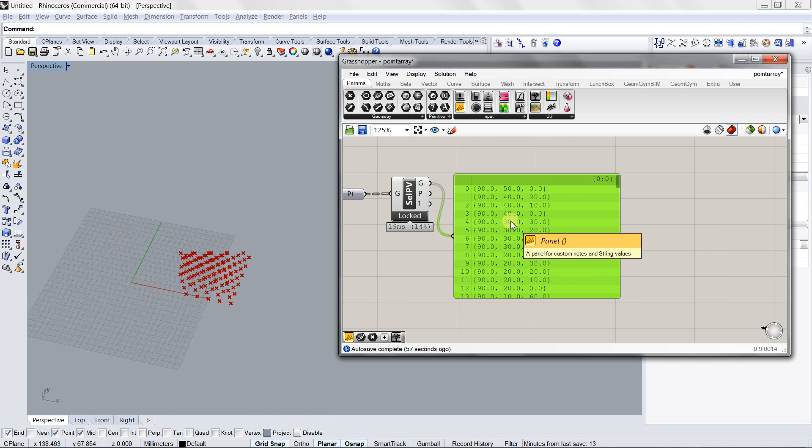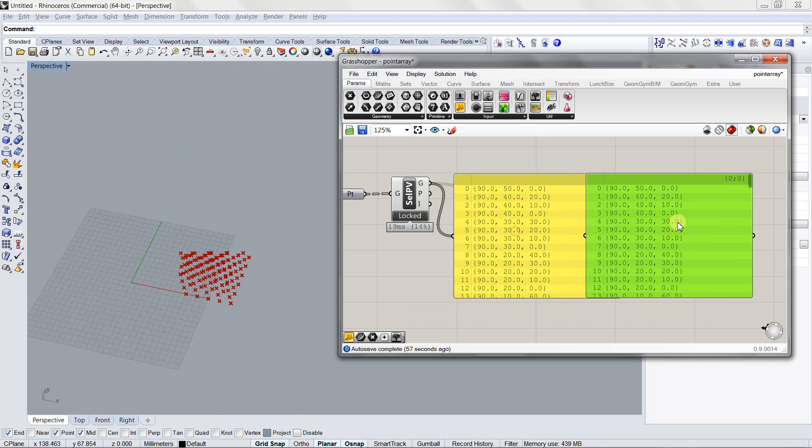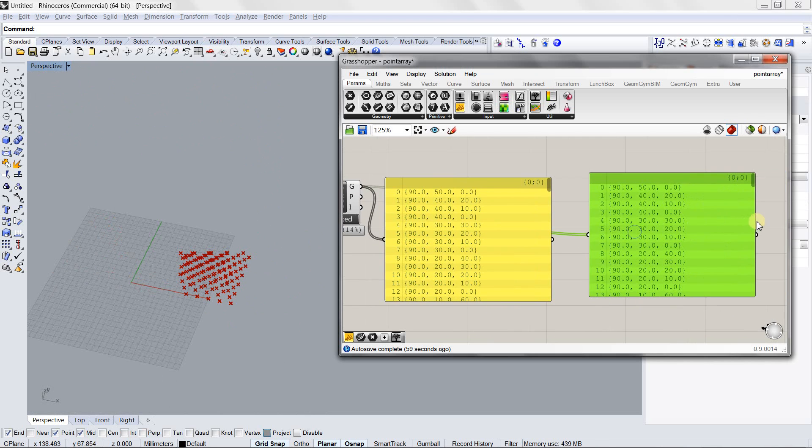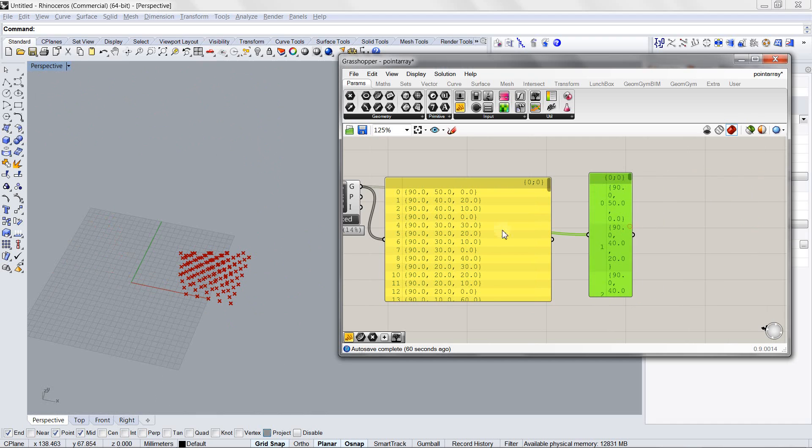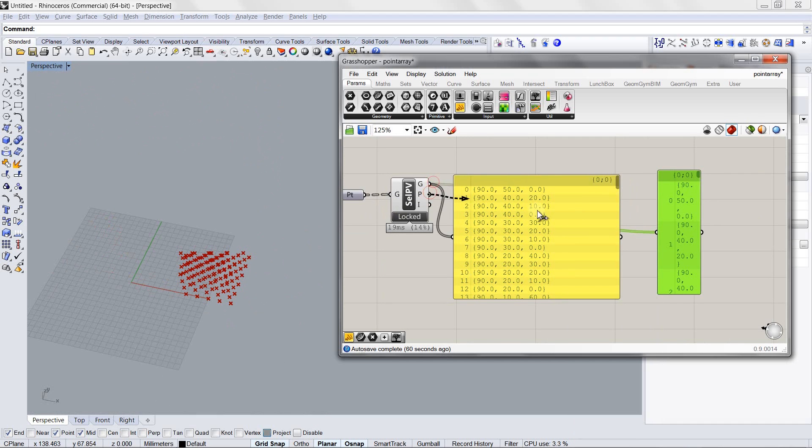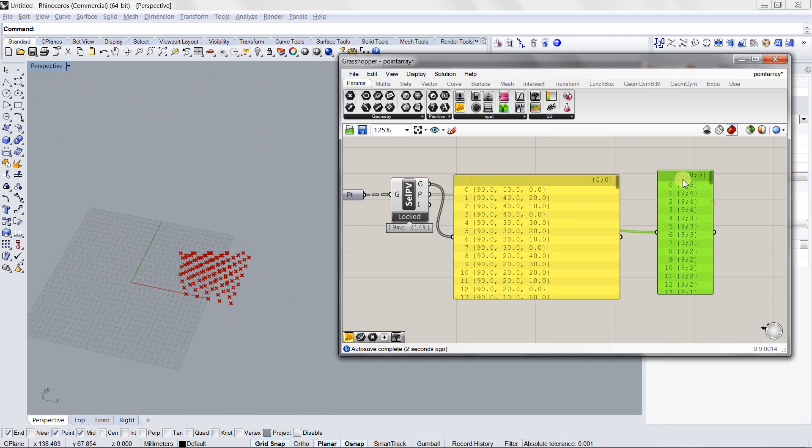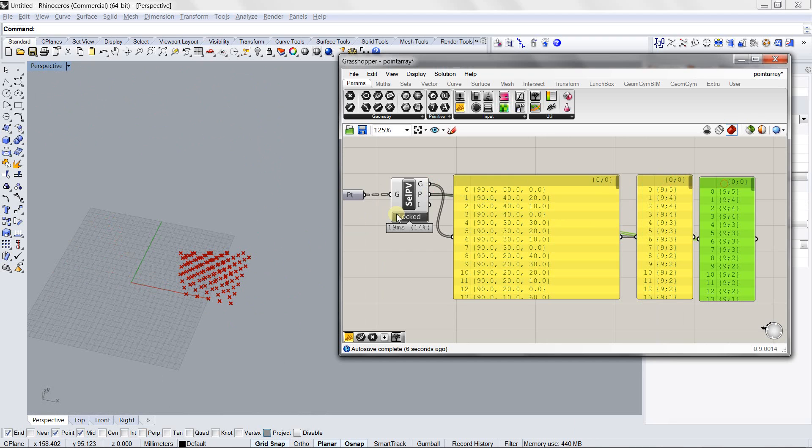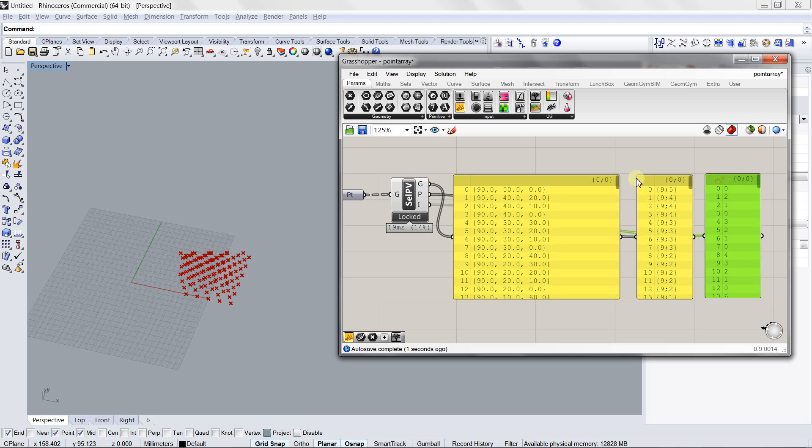Also included with the component are two other outputs. One is the path of these points or objects, which you can see here. And the other output is the index of these objects.